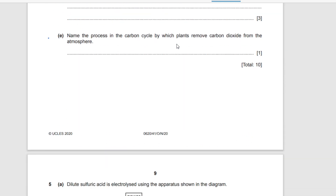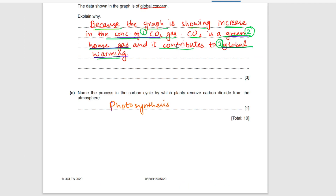Question e: name the process in the carbon cycle by which plants remove carbon dioxide from the atmosphere. Plants take in CO₂ by the process known as photosynthesis.